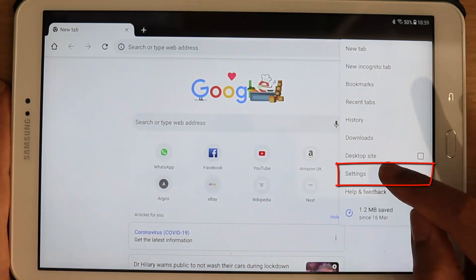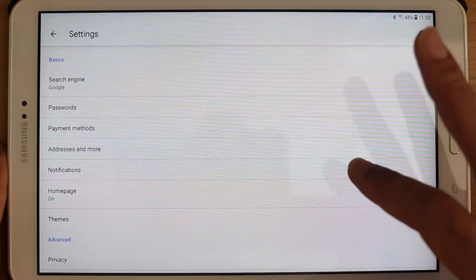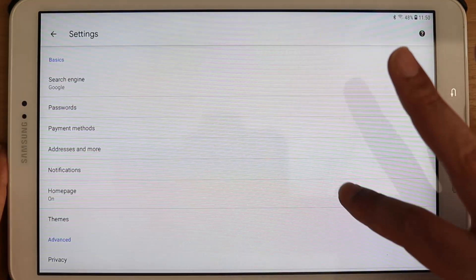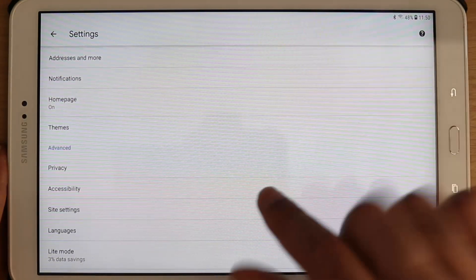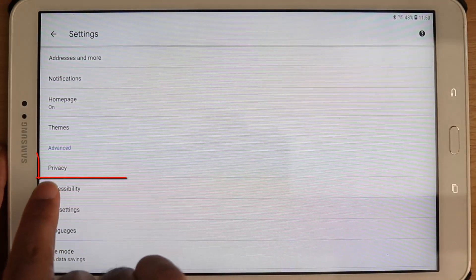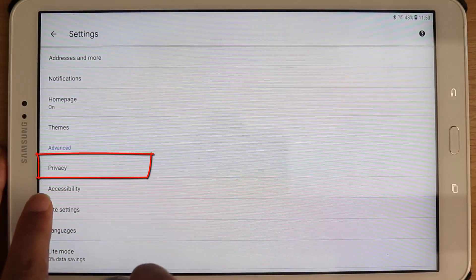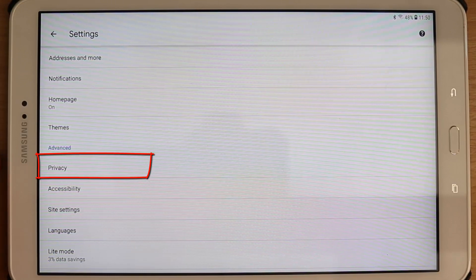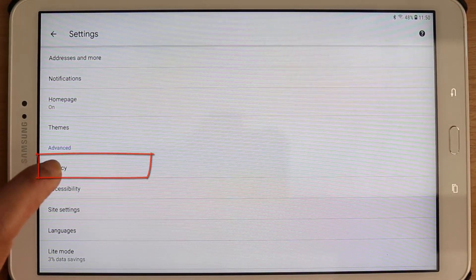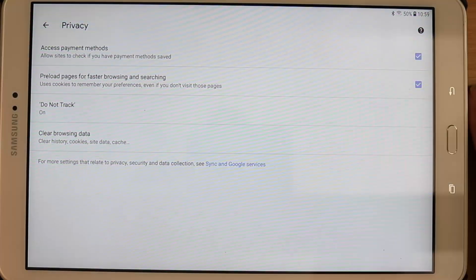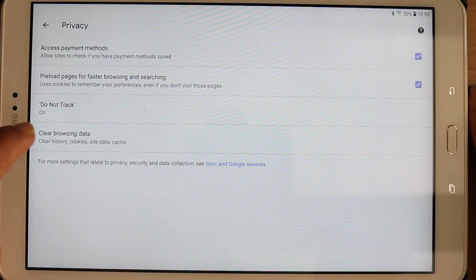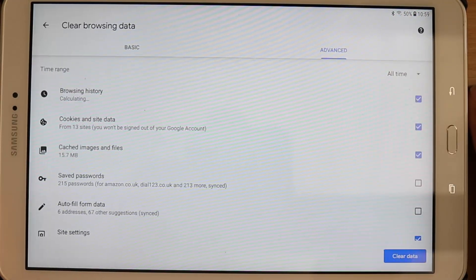Then you need to go to the settings, touch that. So we need to scroll down under the advanced, you can see a place called privacy. You need to just touch that to select privacy, and then you need to go to clear browsing data. Touch that.